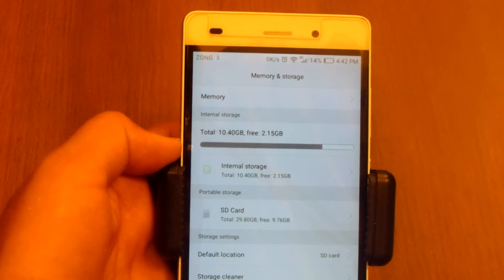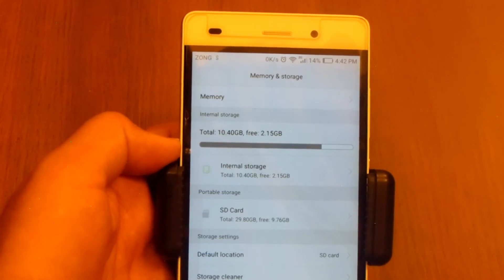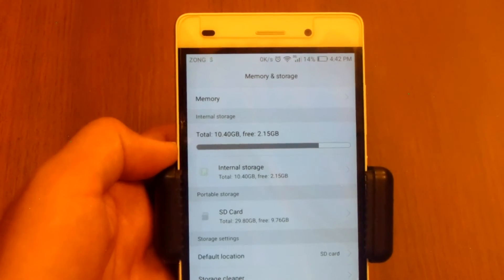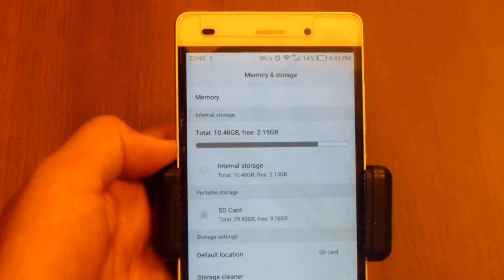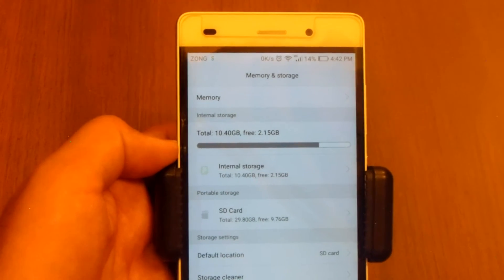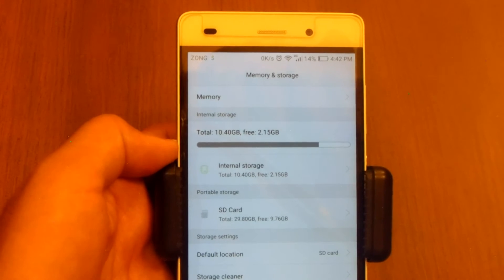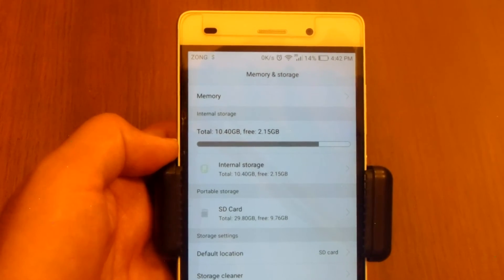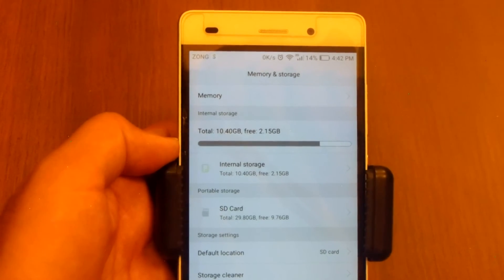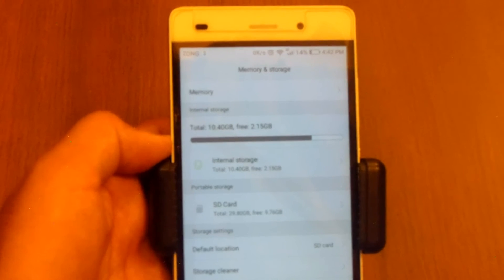Actually if the application is 80 MB, those 80 MB will be stored in your internal memory and the remaining data, which is your user data and the OBB files, the caches, all that will be stored in your SD card.